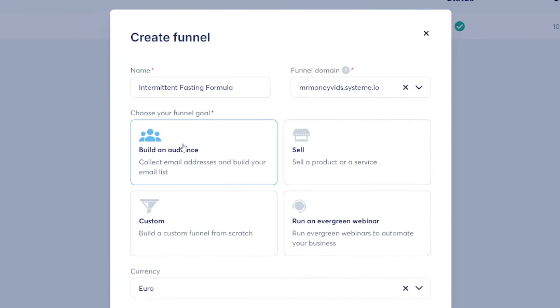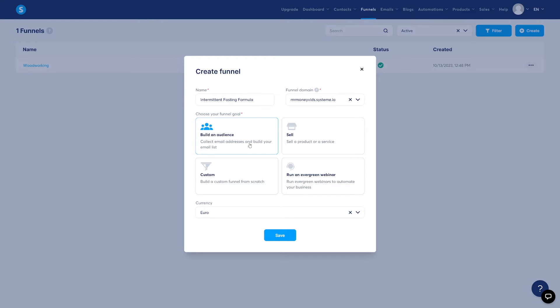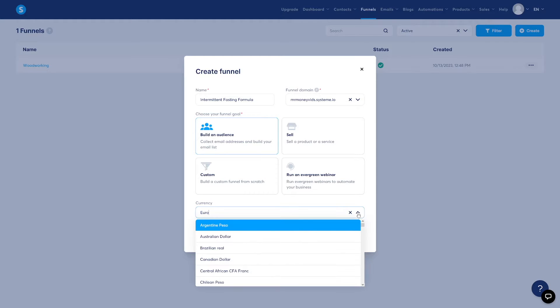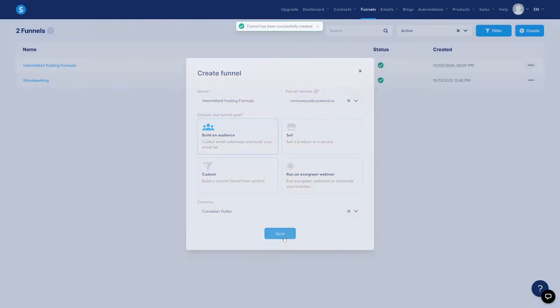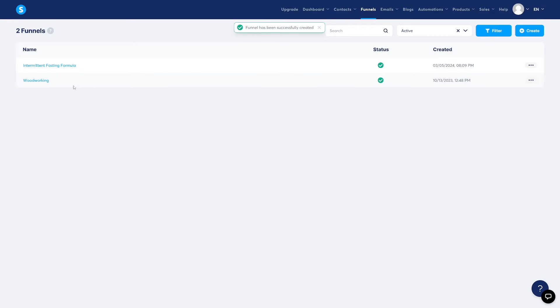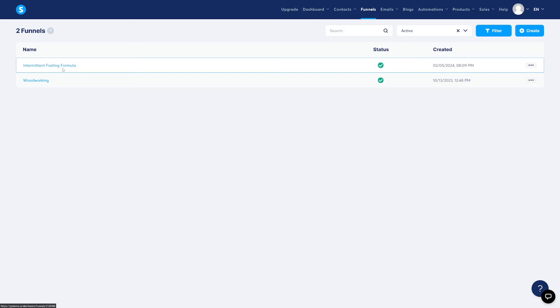And just click on Build an Audience. This is your funnel goal. A lot of people click on Sell, and it's just harder to make. Just go with Build an Audience, and you will get better templates as well. You'll see that later. Down there, you can choose your currency. So I'm just choosing mine, click on Save, and then you can see you've made your funnel.